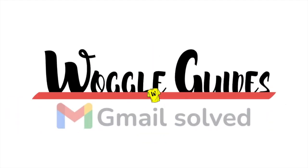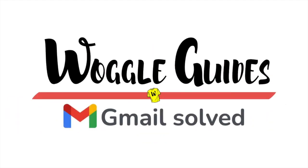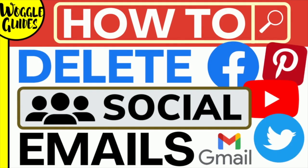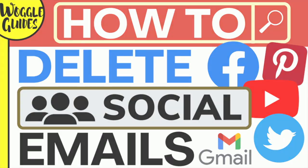Welcome to Woggle guides. In this guide I'll explain how you can quickly delete all of the emails from the Gmail social tab. Let's get straight into it.